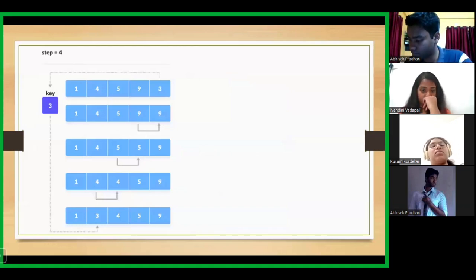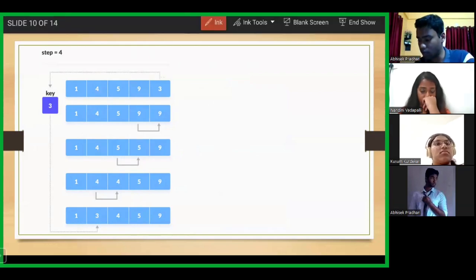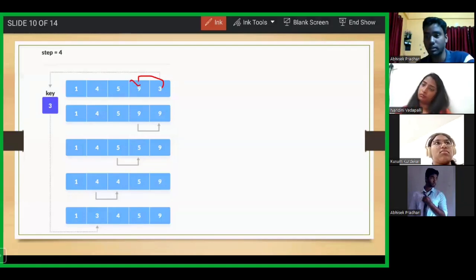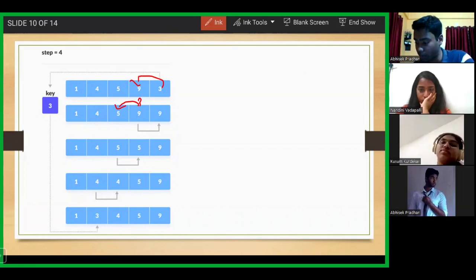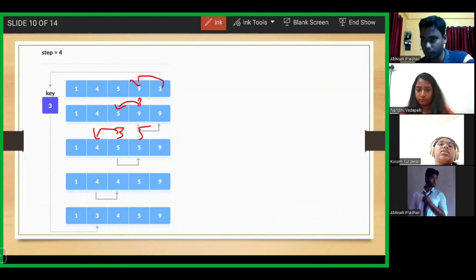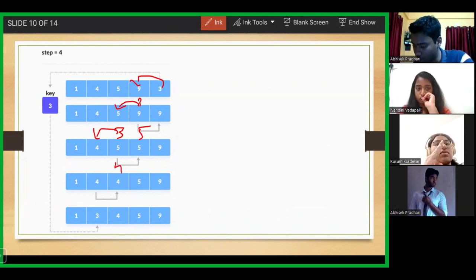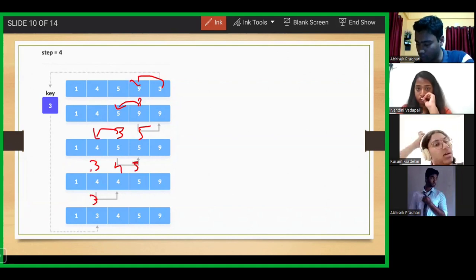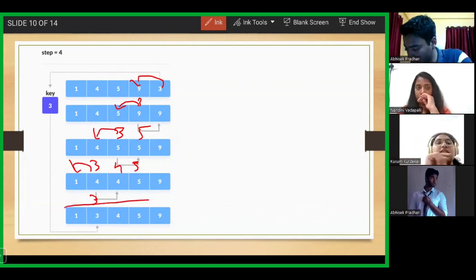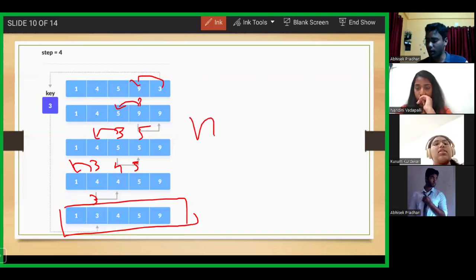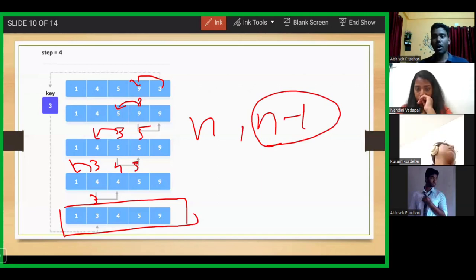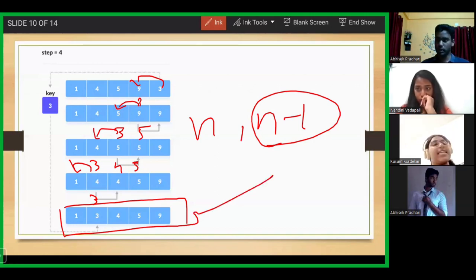Similarly, the last element, which is 3, is kept as the key element. It is compared with 9 — it is smaller, so there is a swap. 9 replaces the value of 3. Then 3 is compared with 5 — it is smaller, so there is a swap. 3 is then compared with 4 — it is smaller, so there is another swap. Now 3 is compared with 1 — 1 is smaller, so there is no swap and you have your final sorted array. Since you have processed your final element, your array comes out of the loop and at the end you find the sorted array.